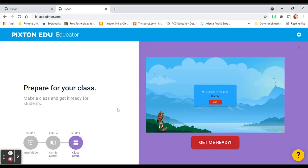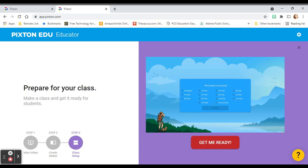It's gonna take us right back to where we left off — Step three: class setup. Let's go.